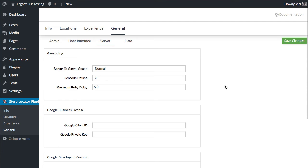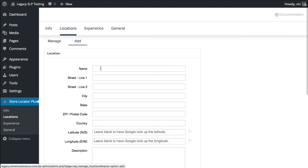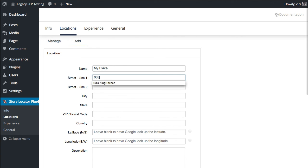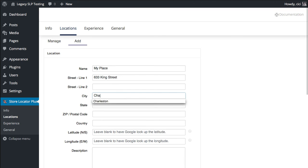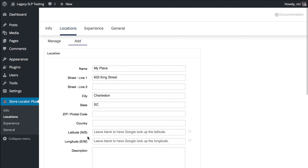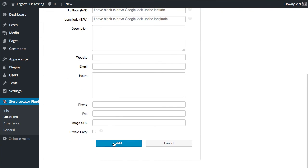Now you're ready to add your locations and your Store Locator Plus page. So I'm going to go to Locations, Add, enter my location. And I'm going to leave the Latitude and Longitude blank. It will be filled in by the Google API, and click Add.